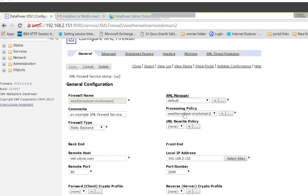These are the two important things: XML Manager and processing policy — very important. The URL rewrite policy: if you want to rewrite the URL you can do it, but we are not going to use it.